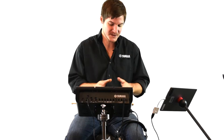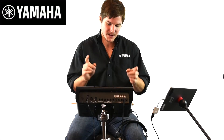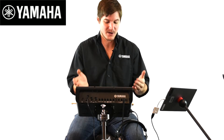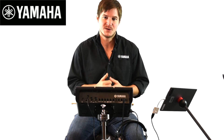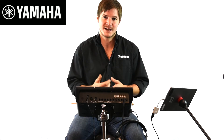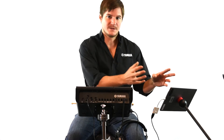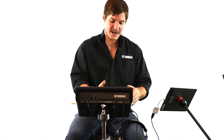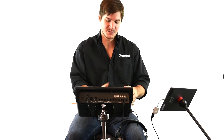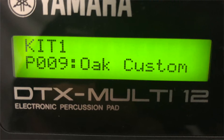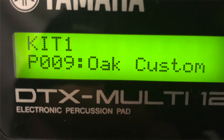So first things first: with the Multi-12, go ahead and choose a preset kit to your liking and send it over to the app. In this example, I'm going to choose preset number nine, which is the Oak Custom Kit.